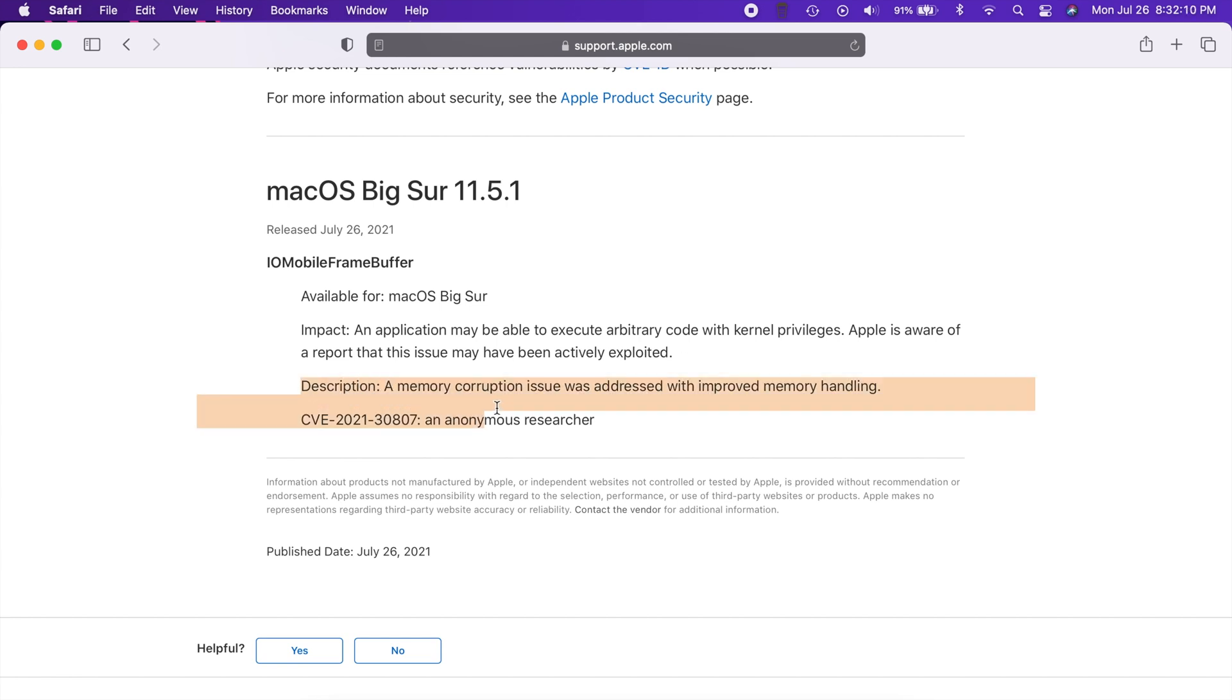It tells us how to actually fix it: a memory corruption issue was addressed to improve memory handling. And guys that's it, that's Big Sur 11.5.1.